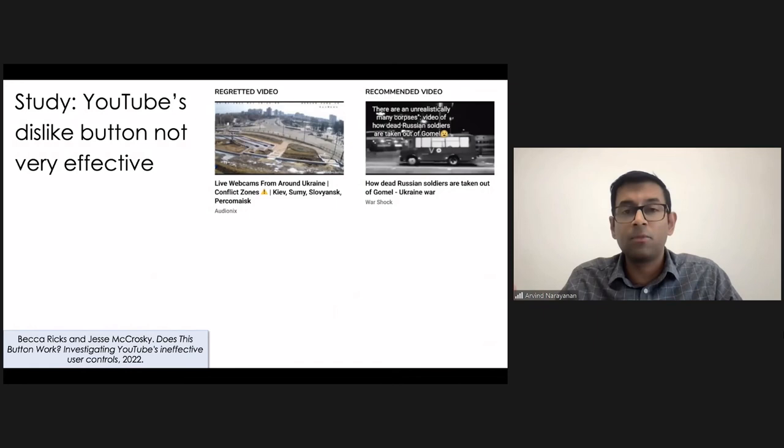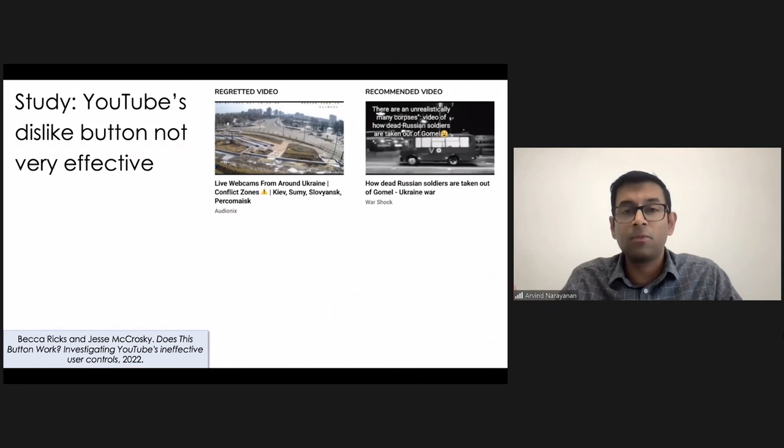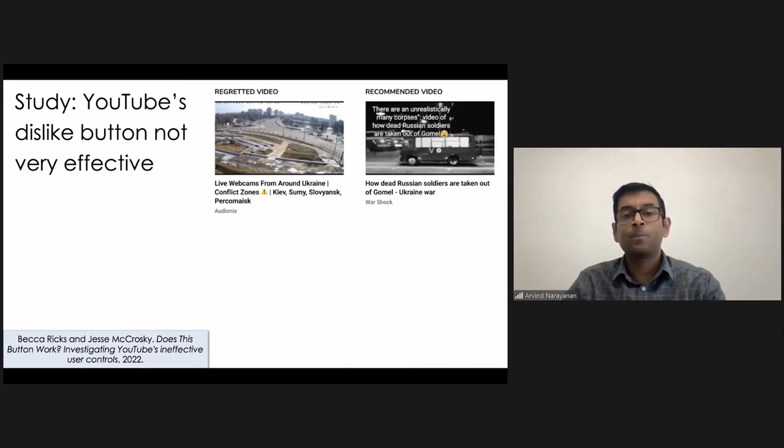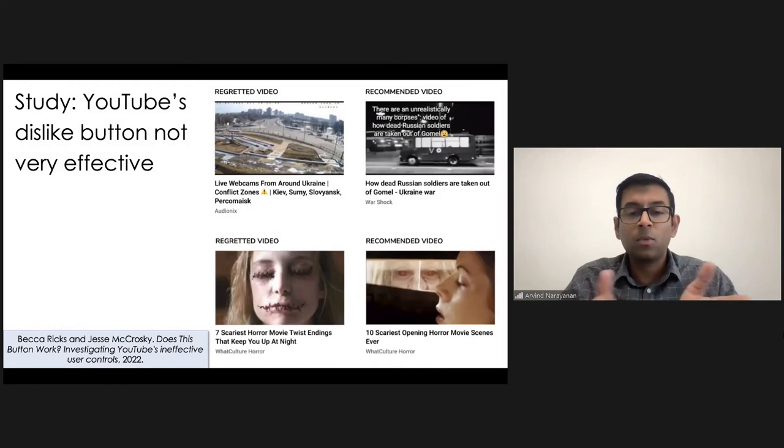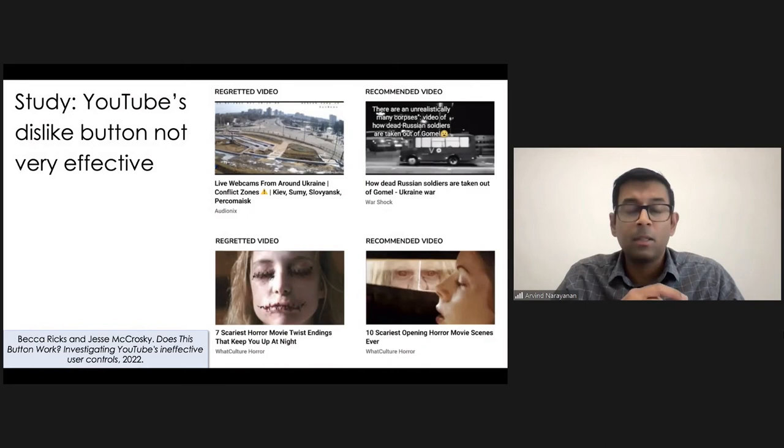It's a little bit gory content, but this is a screenshot from their paper. So bear with me for just for a few seconds while I go through this slide. So this is, in this example, the user doesn't want to see content from horror movies, but nonetheless, they are still recommended similar content.